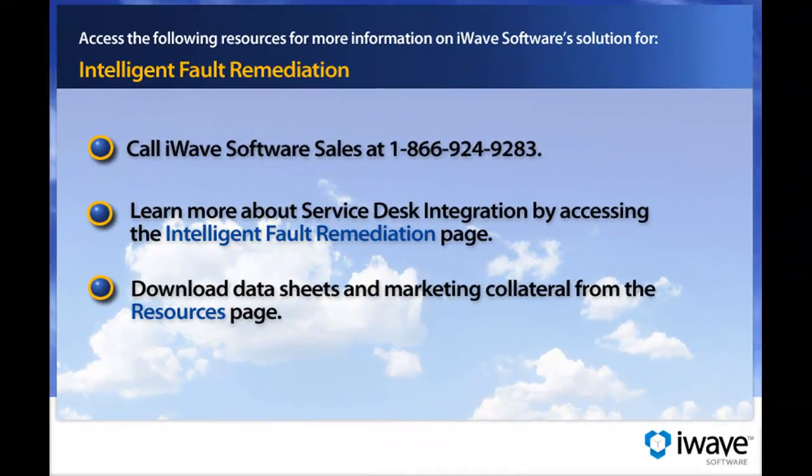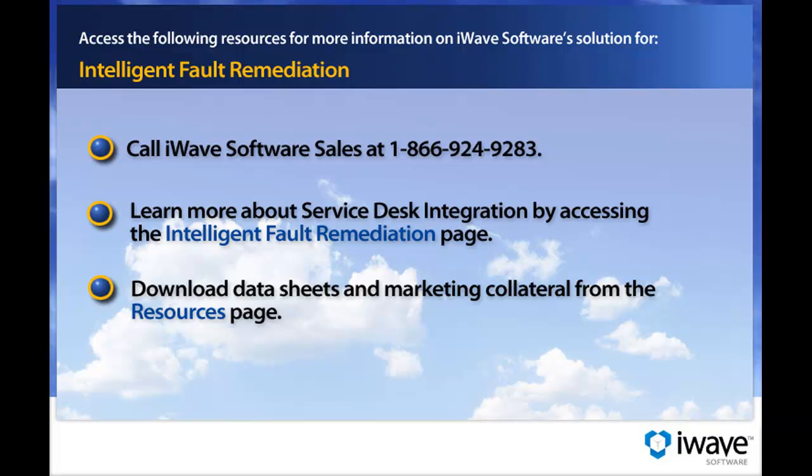This concludes our demonstration of iWave's solution for intelligent fault remediation. For more information on intelligent fault remediation, contact iWave Software Sales or refer to the following links on iWaveSoftware.com.